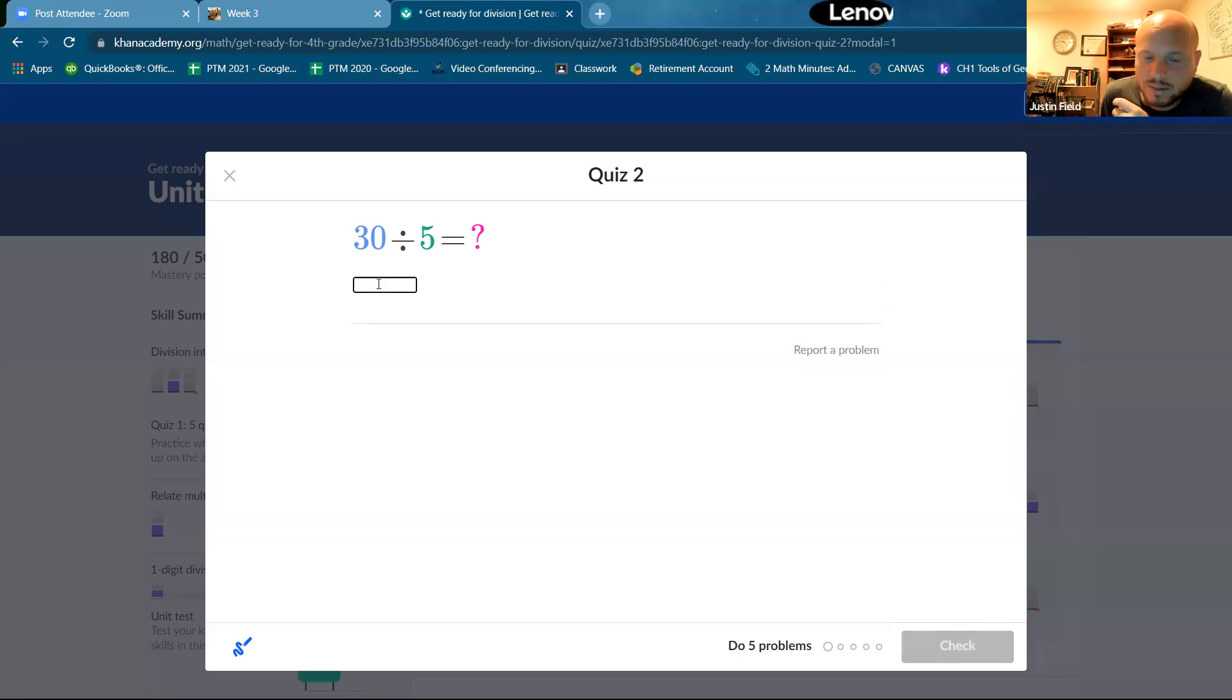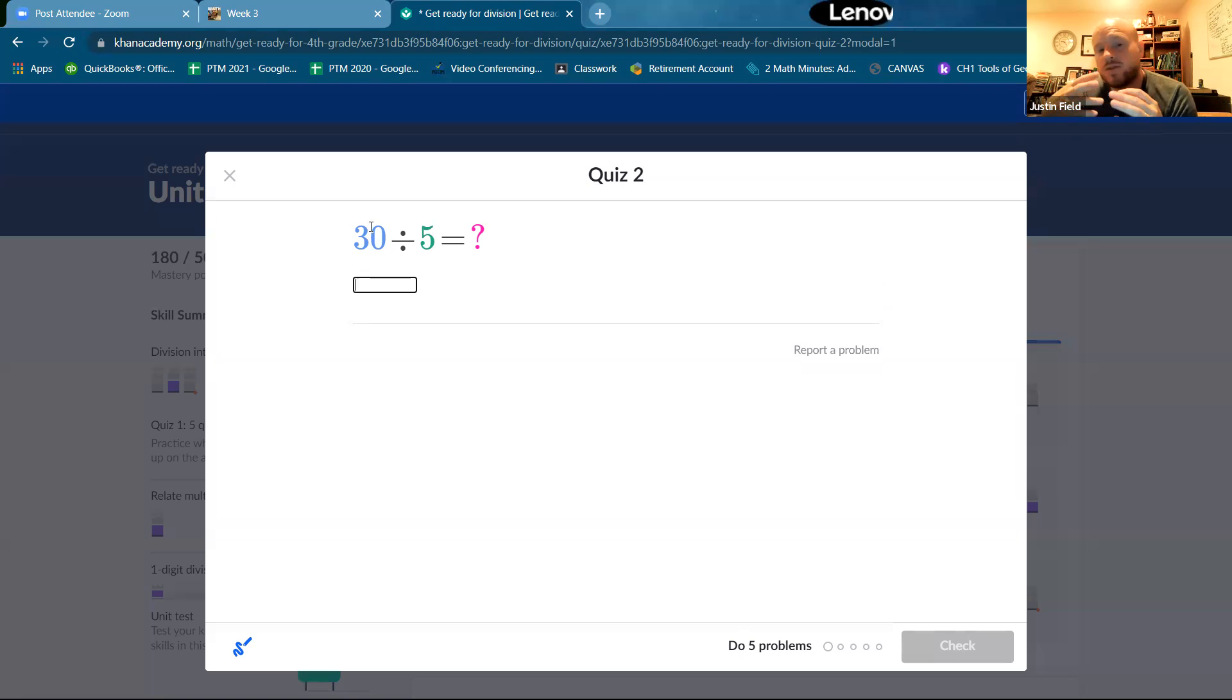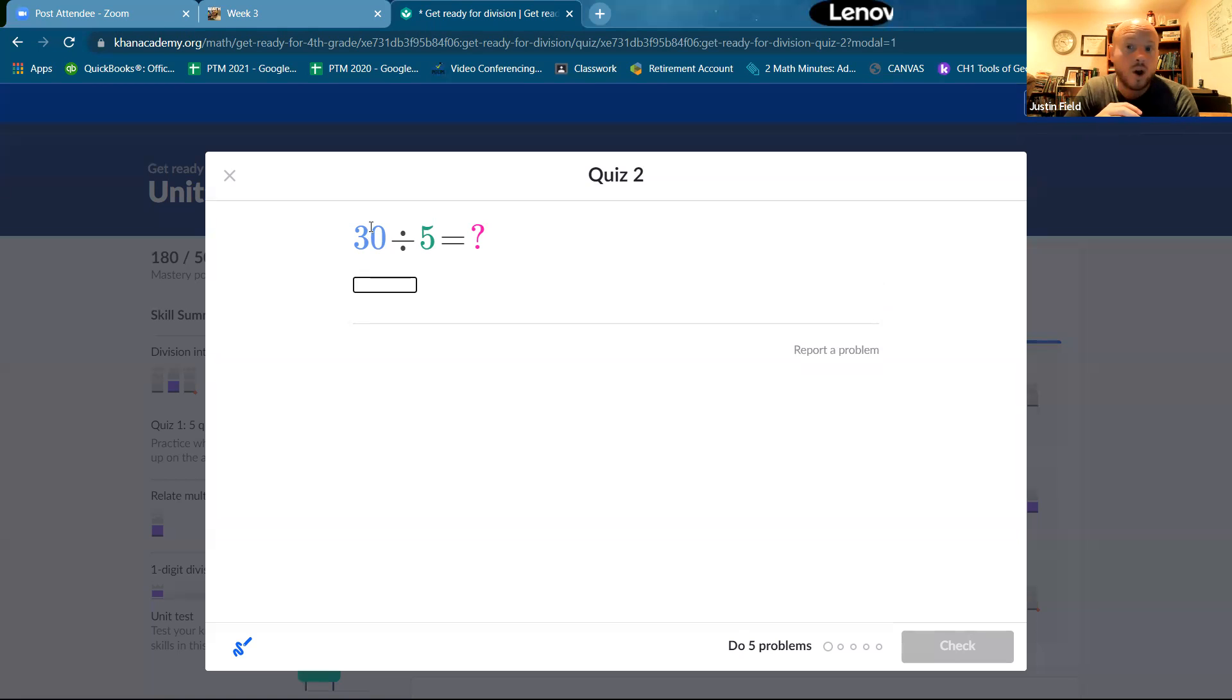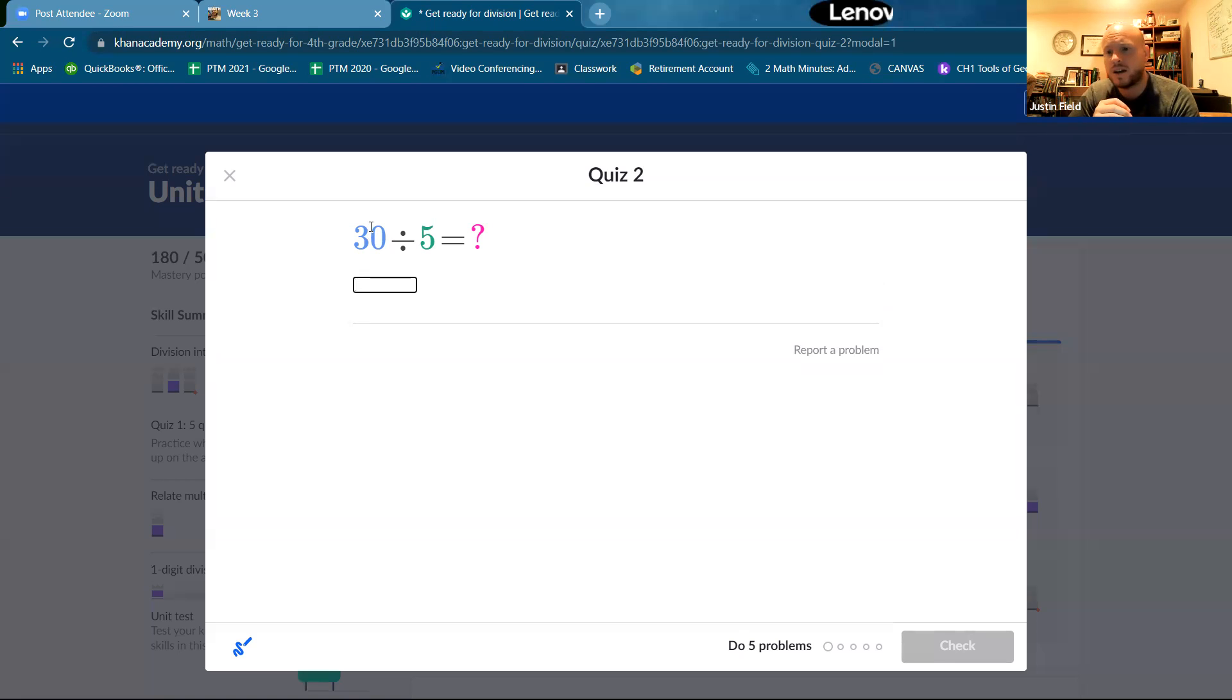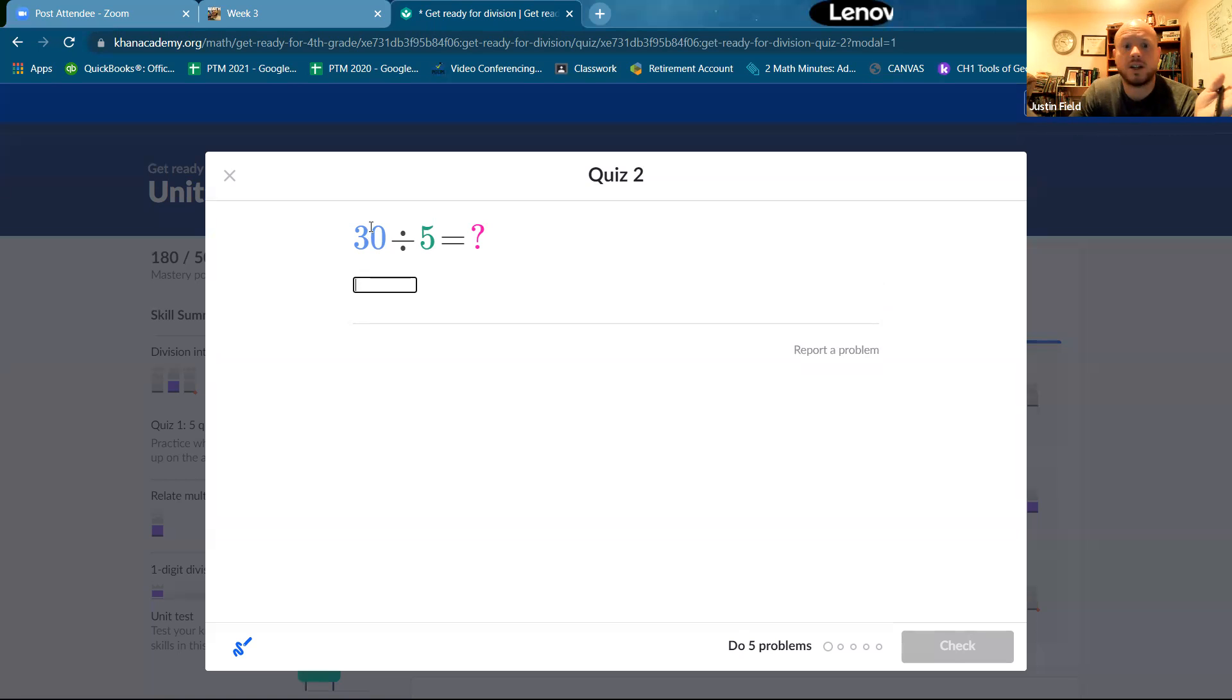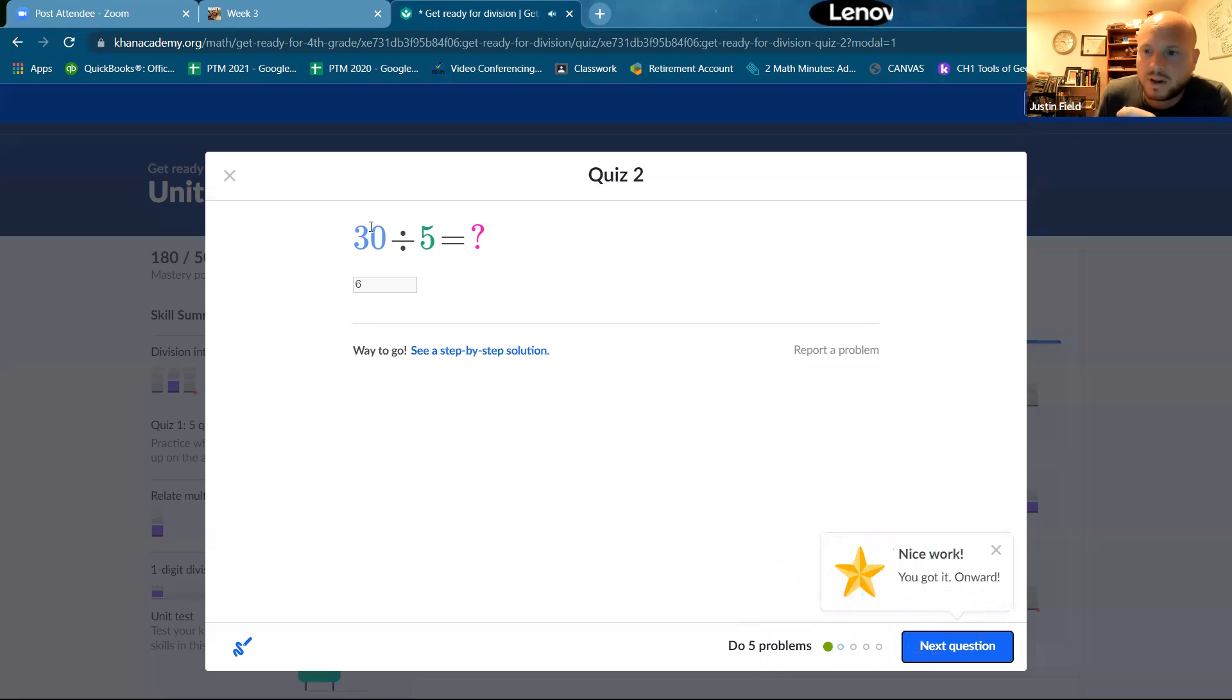I like this. Simple stuff. So 30 divided by five is, you can ask yourself five times what is 30? Or you can ask yourself, if I divided 30 into five equal groups, how many units would be in each group? How many things would be in each group? The answer is six because five times six is 30.